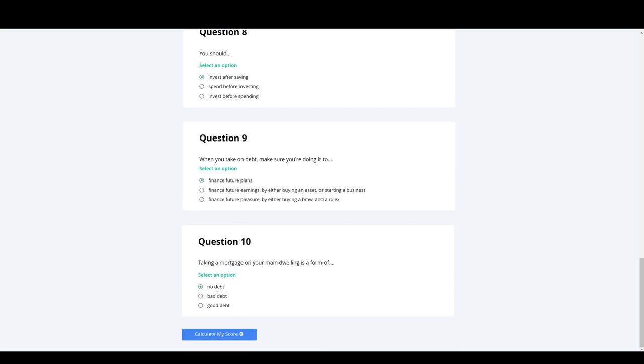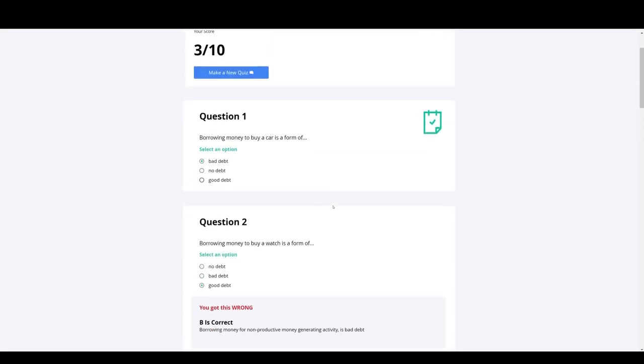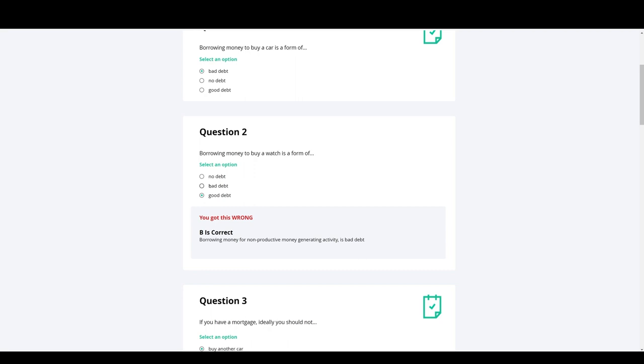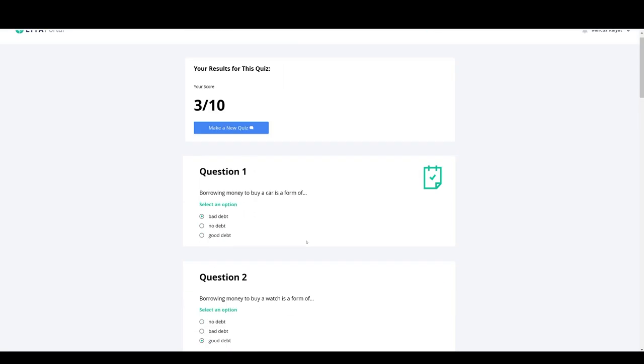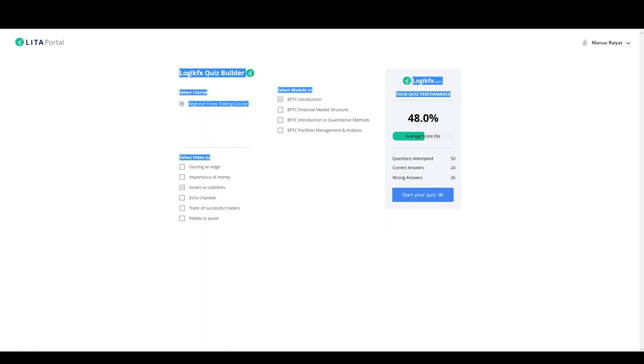And at the end, it will give you a score. Let's go onto here, calculate my score. It'll tell you what you got wrong, which one's correct, and the reason, your overall score. When you click make a new quiz, it updates your statistics.